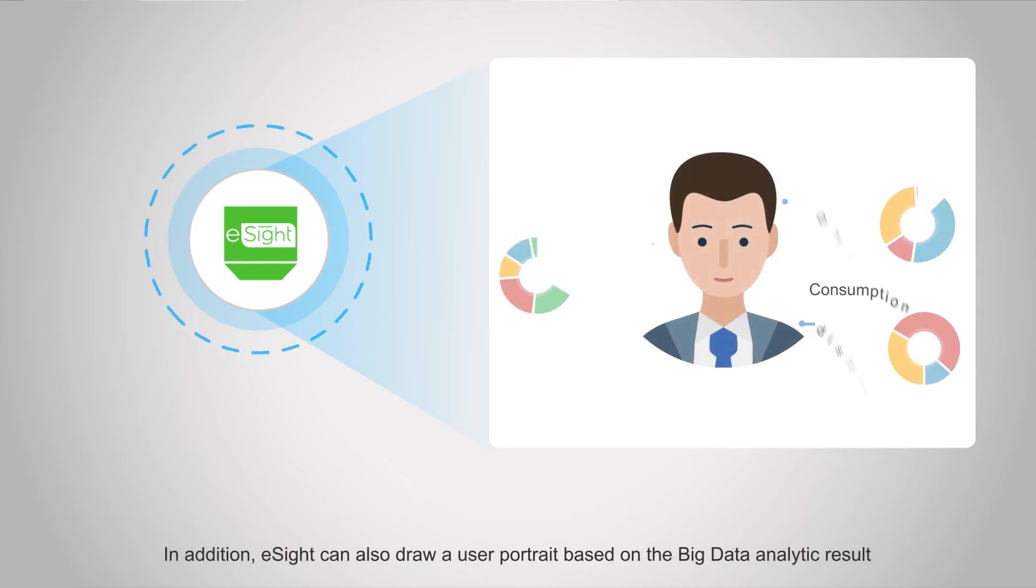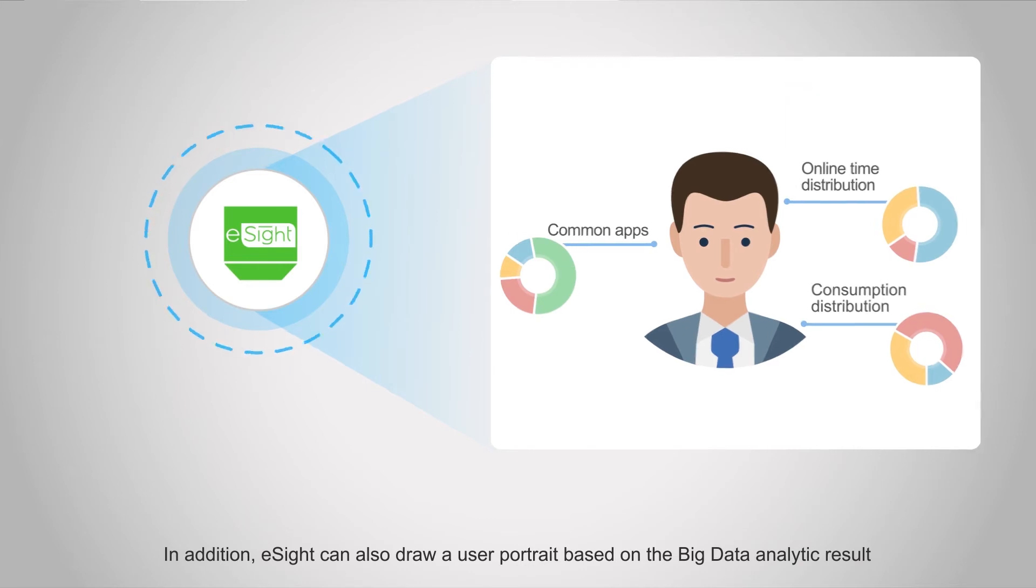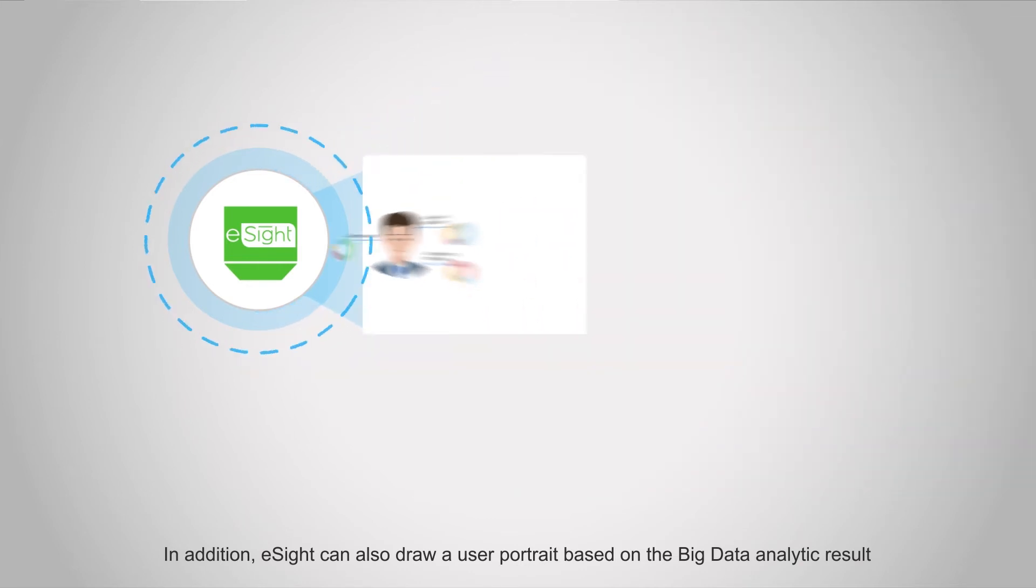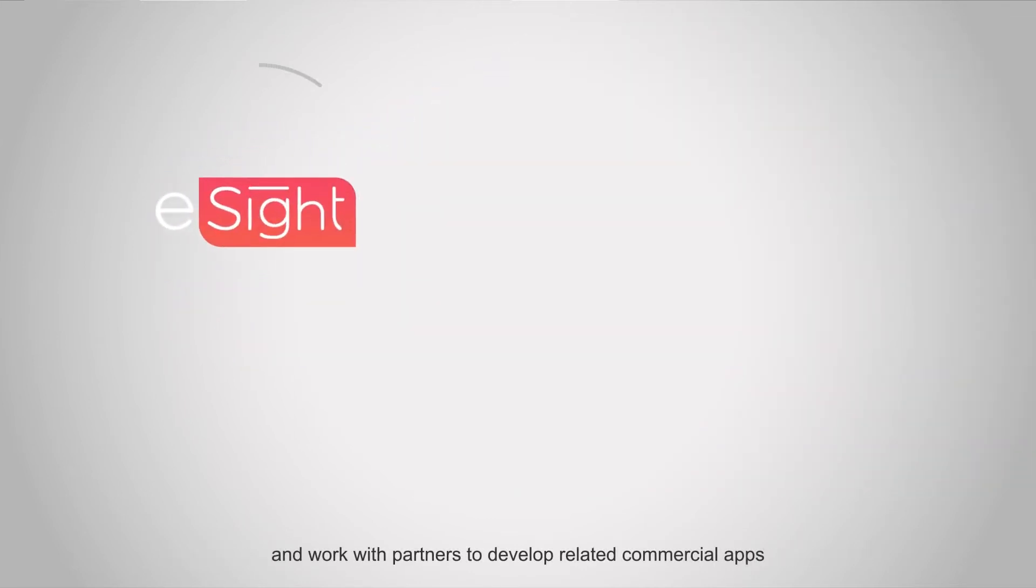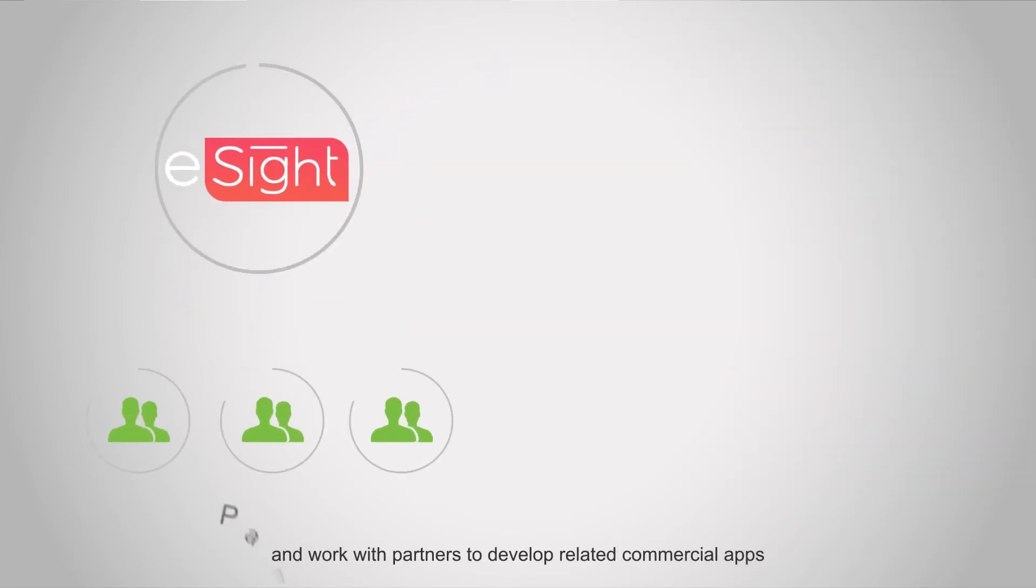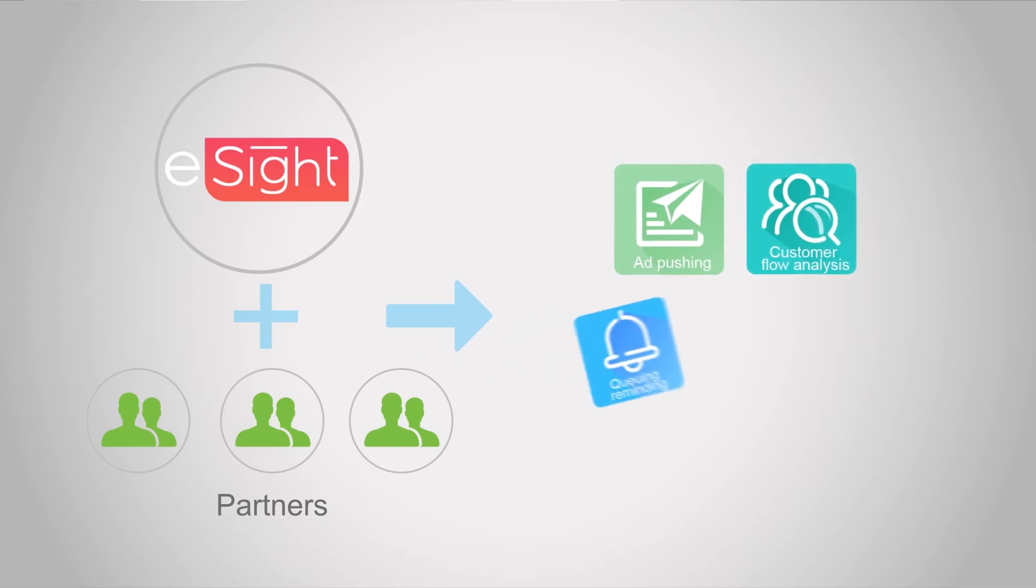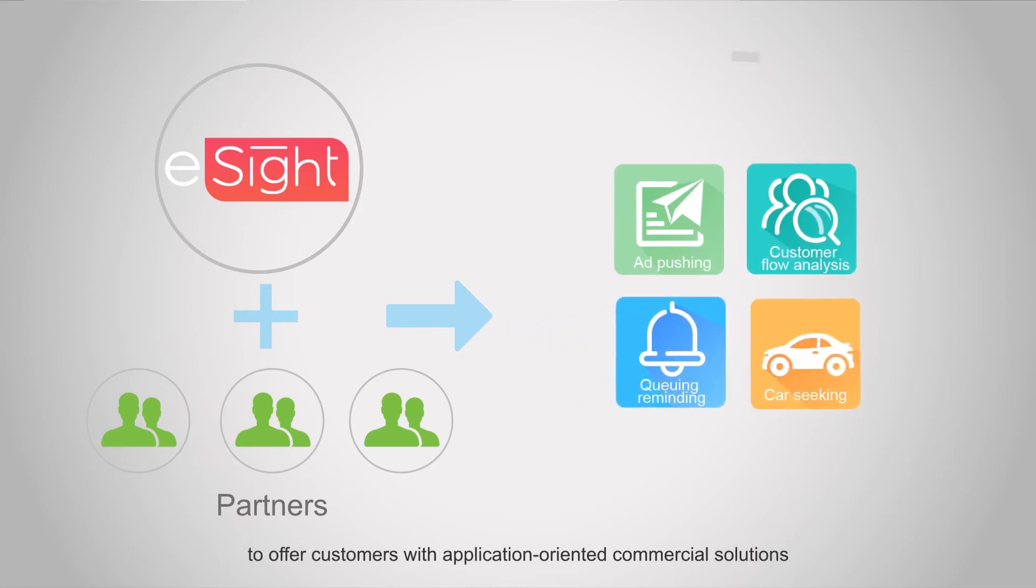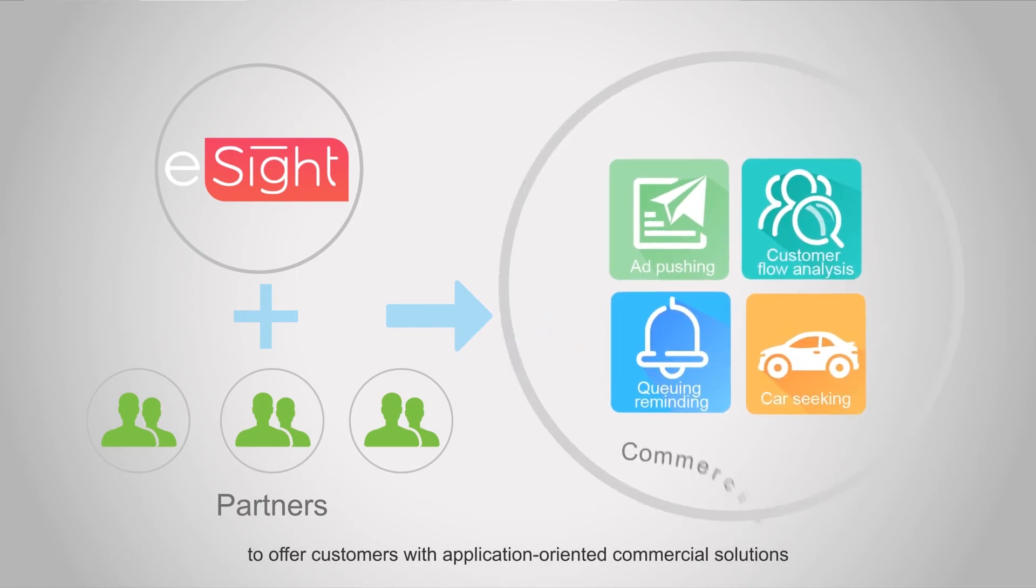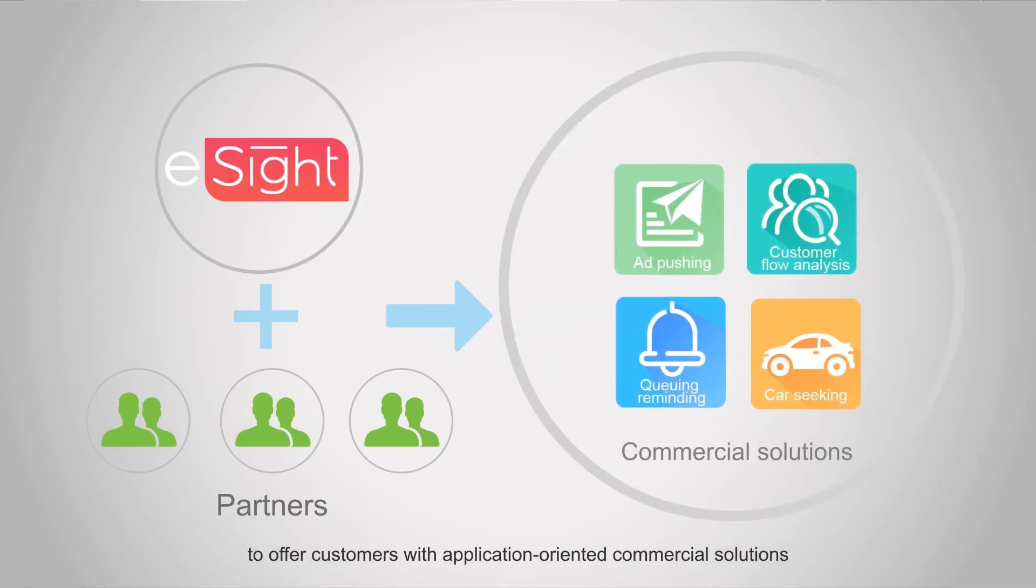In addition, eSight can also draw a user portrait based on the big data analytics result and work with partners to develop related commercial apps to offer customers application-oriented commercial solutions.